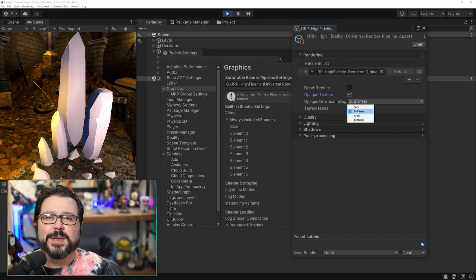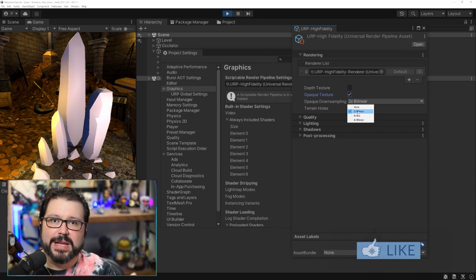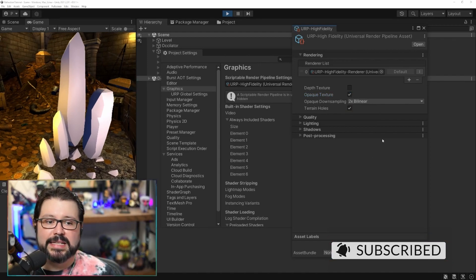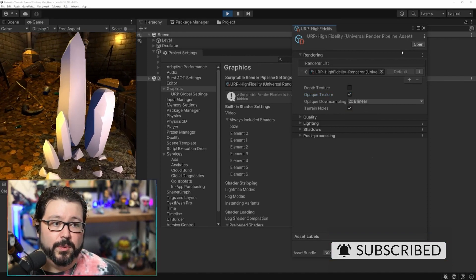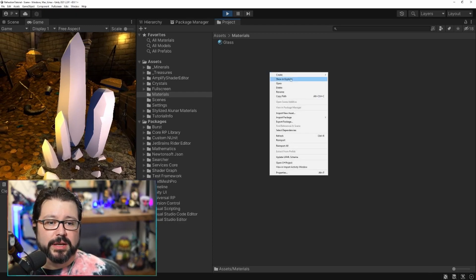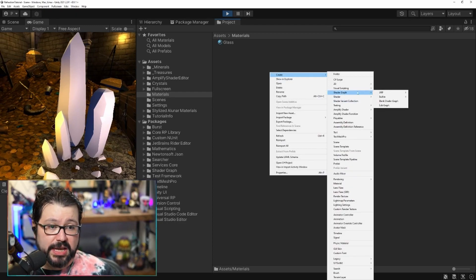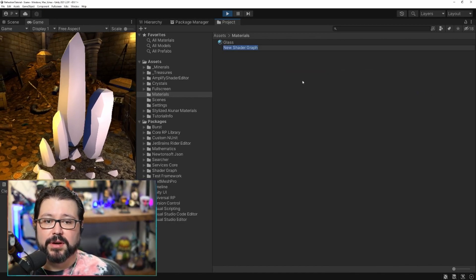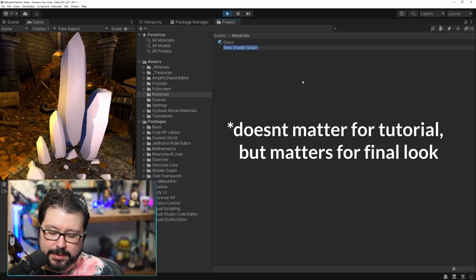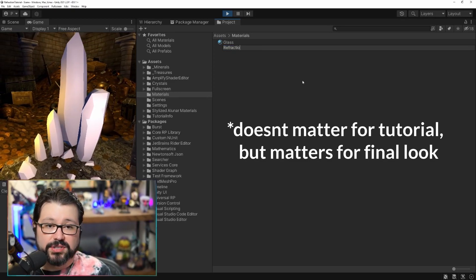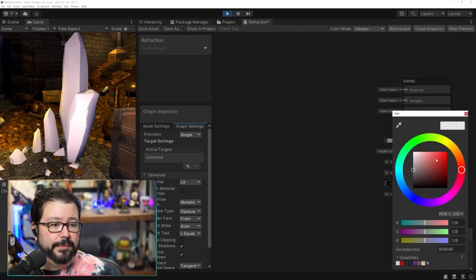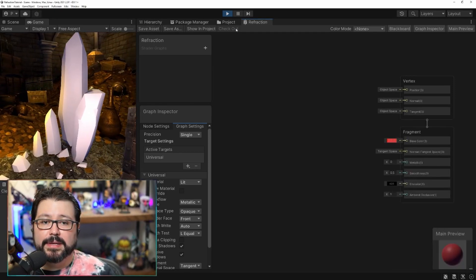We're going to leave it at 2x Bilinear, which is just a little smaller, because it makes it easier to see when we're using the opaque texture versus the regular level during testing. Back in the project, right-click > Create > Shader Graph > URP, and we can do Lit or Unlit — I'll do Lit. Name it 'Refraction', open the shader, and change the base color to red just so we can confirm the material is applied.